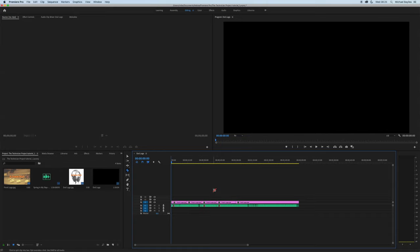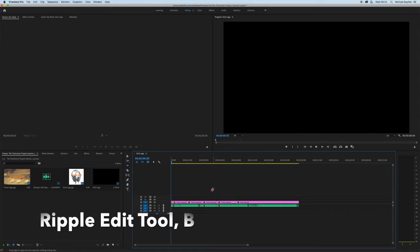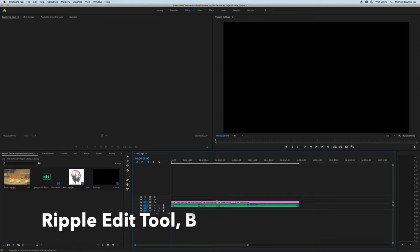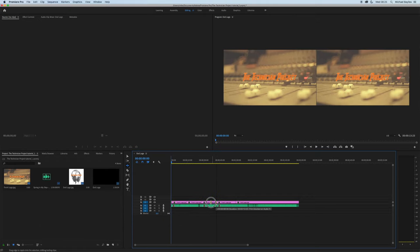The next one we're going to use is the ripple edit tool. This one is B.